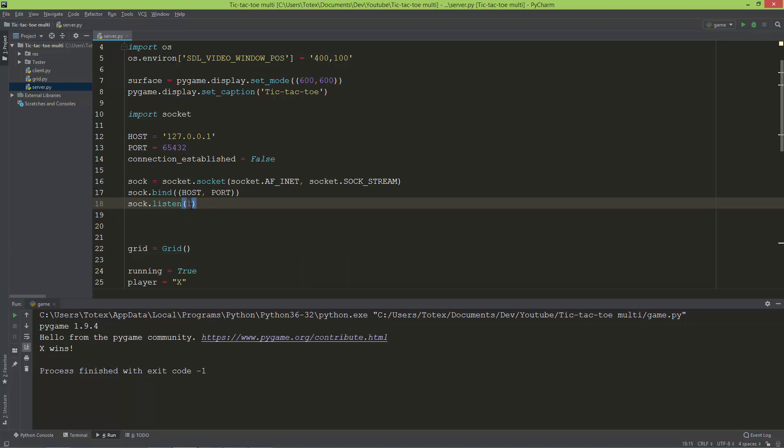If you want to accept multiple connections, you need to change this. For example, if you're doing a game with five players, change this to five. But I'm just going to leave it as one.